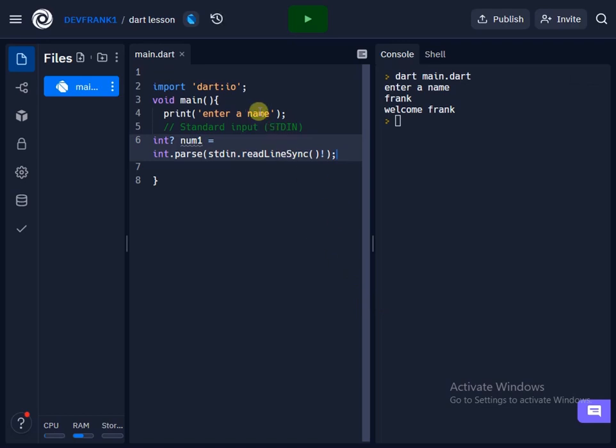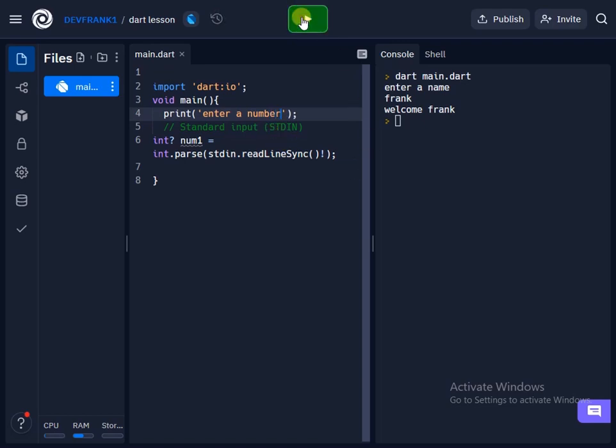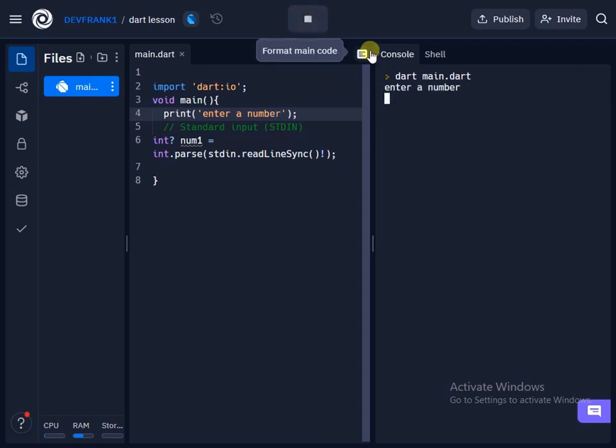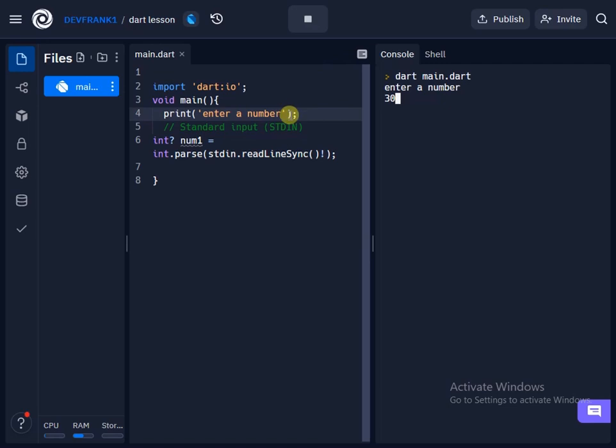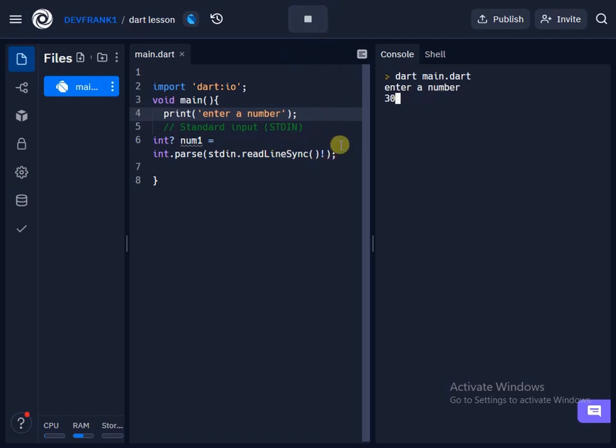So we can just change this to enter a number. Okay, so when we run this code, it will ask us to enter a number. And when we enter this thing, nothing is going to come out, nothing is going to show.